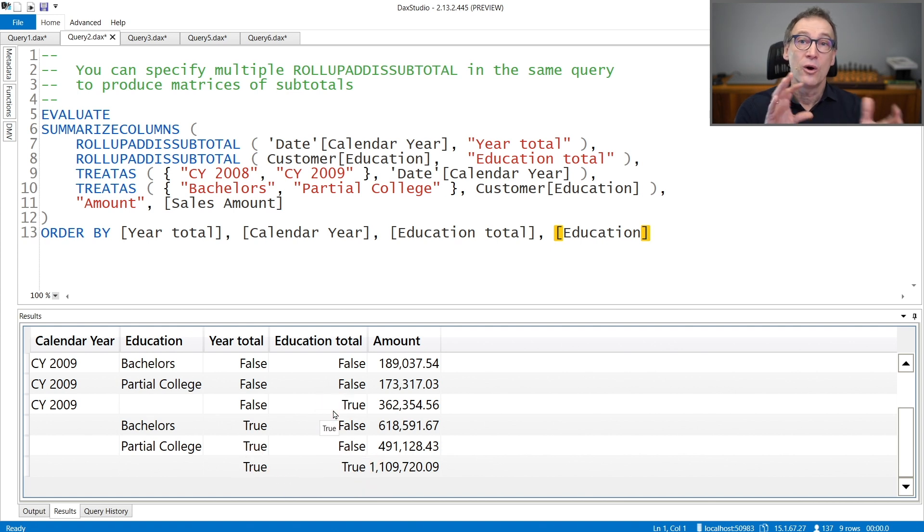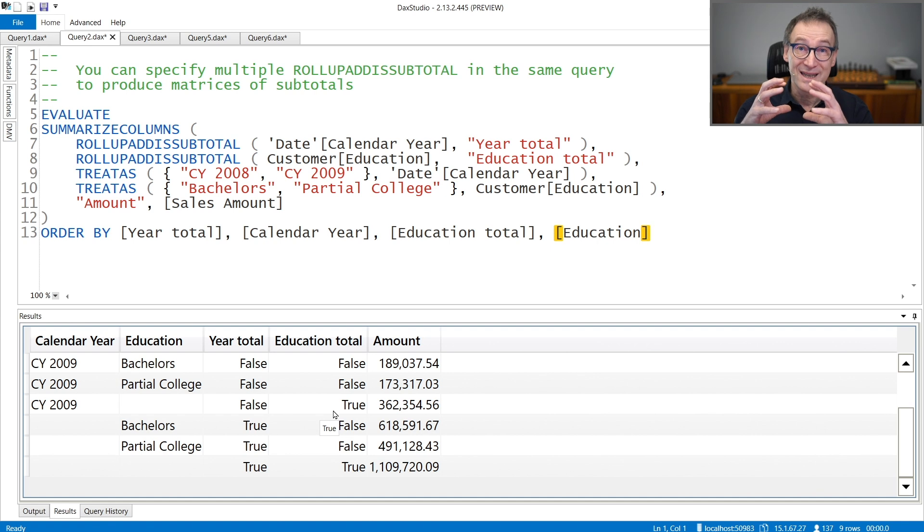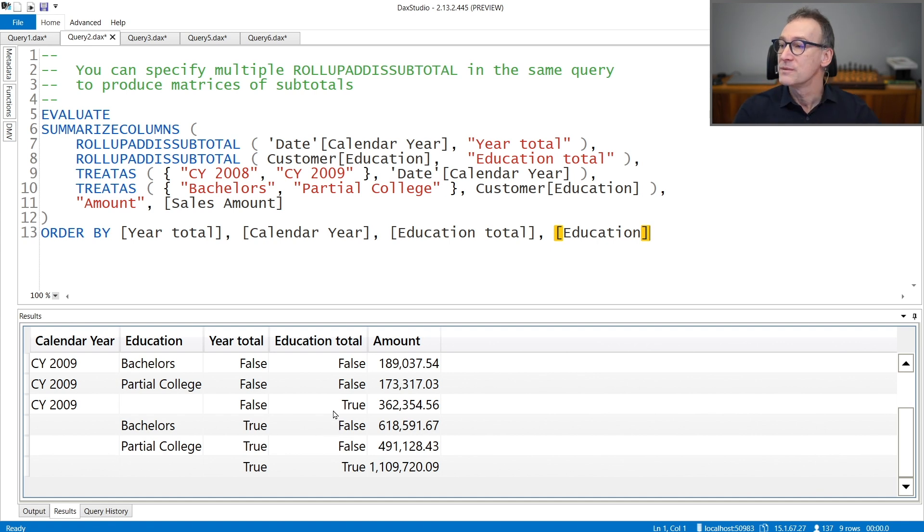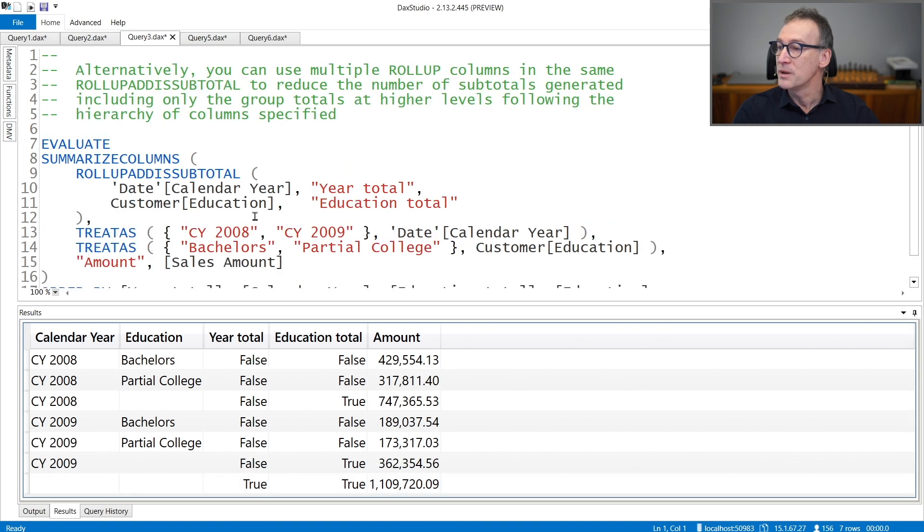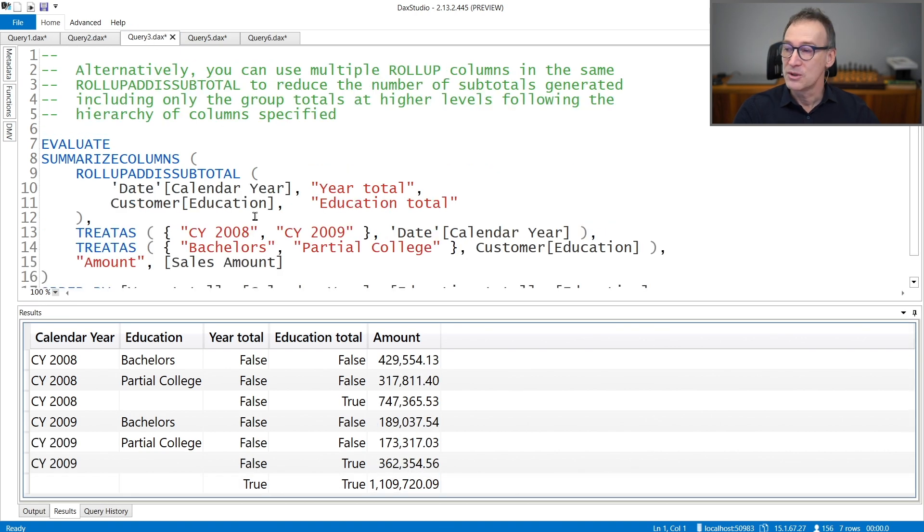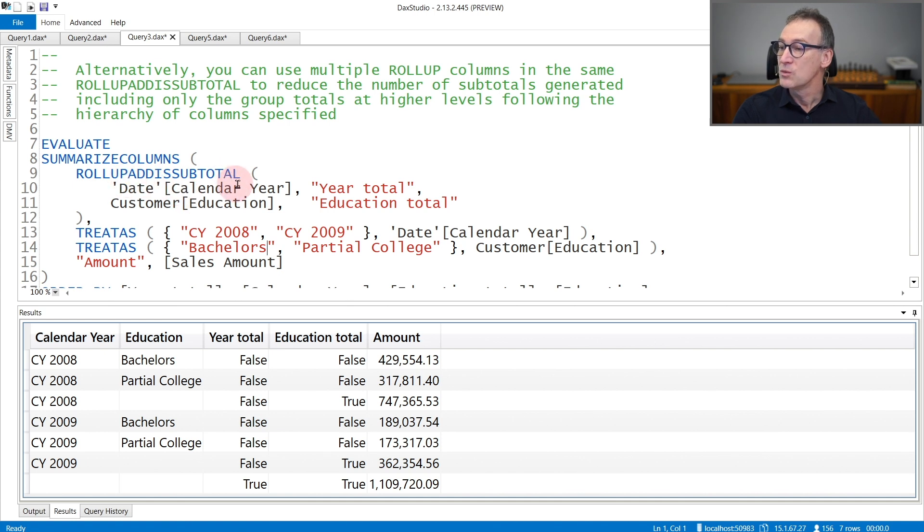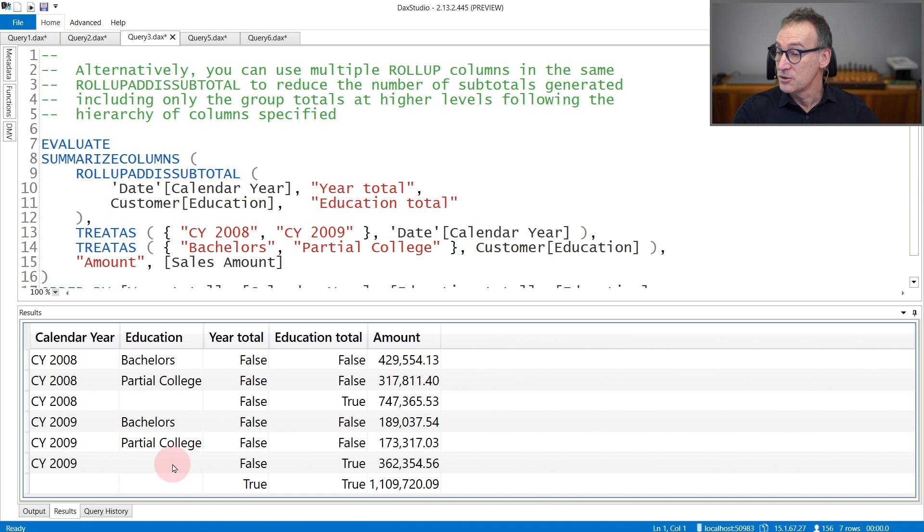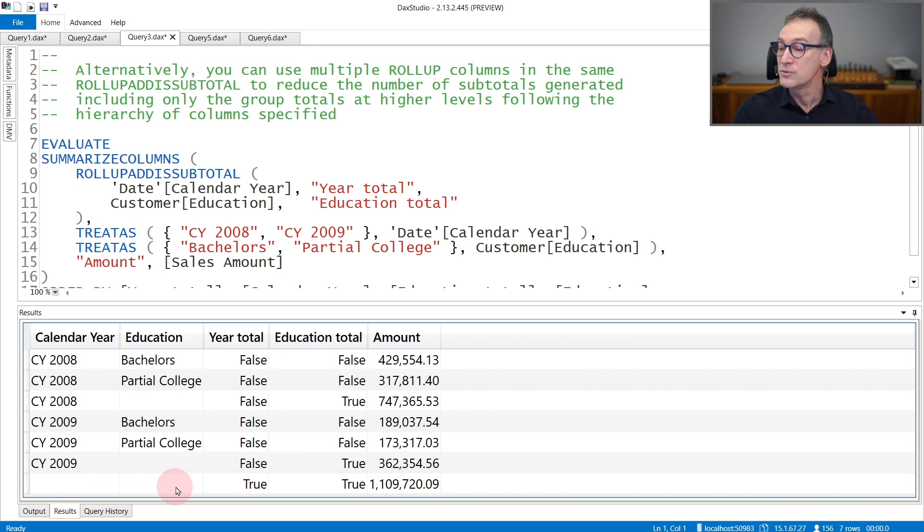So you have all the combinations of subtotal in the same query. If you want to reduce the number of subtotals, you can group the columns in the same ROLLUP ADDED SUBTOTAL. Here I'm using ROLLUP ADDED SUBTOTAL with the year and the education. And as you see, the result contains the subtotal at the education level, the subtotal at education level again for 2009, and only one row that contains the grand total.